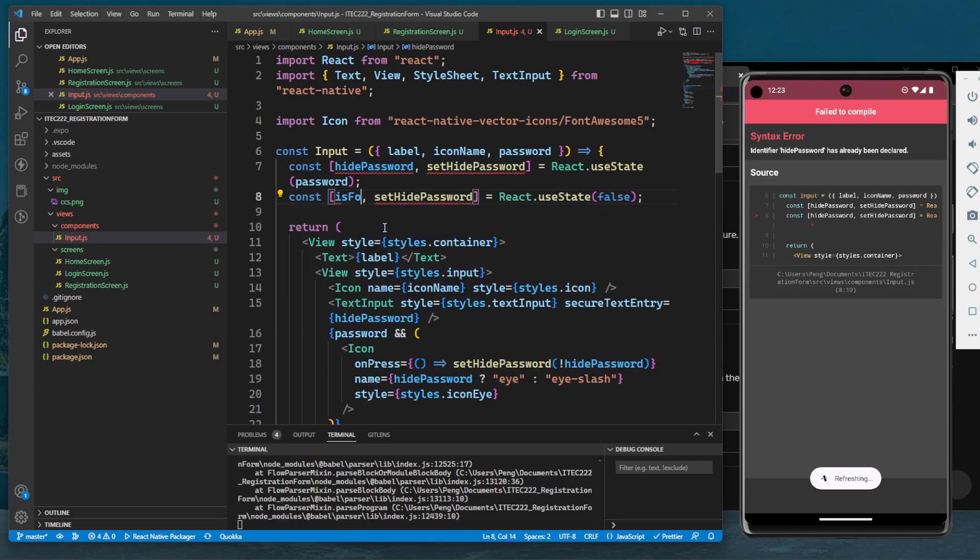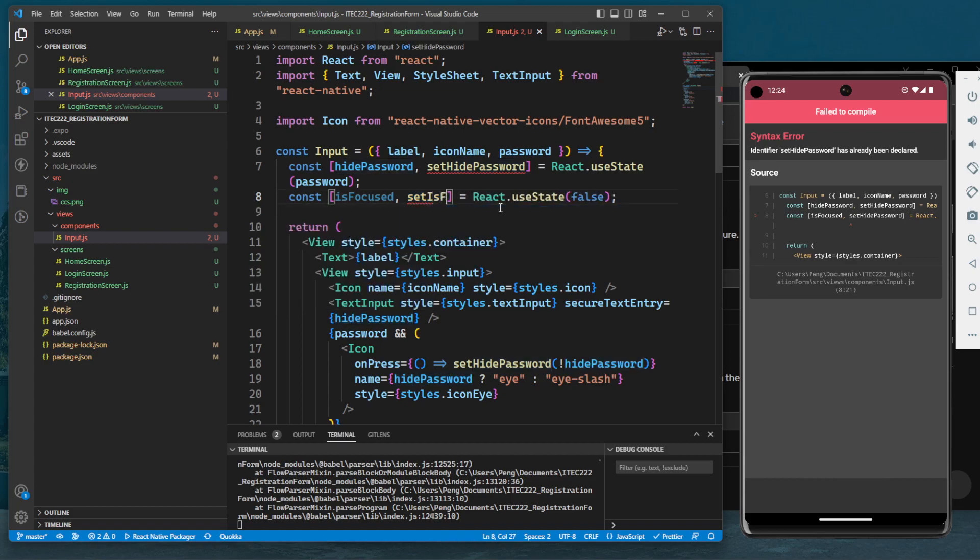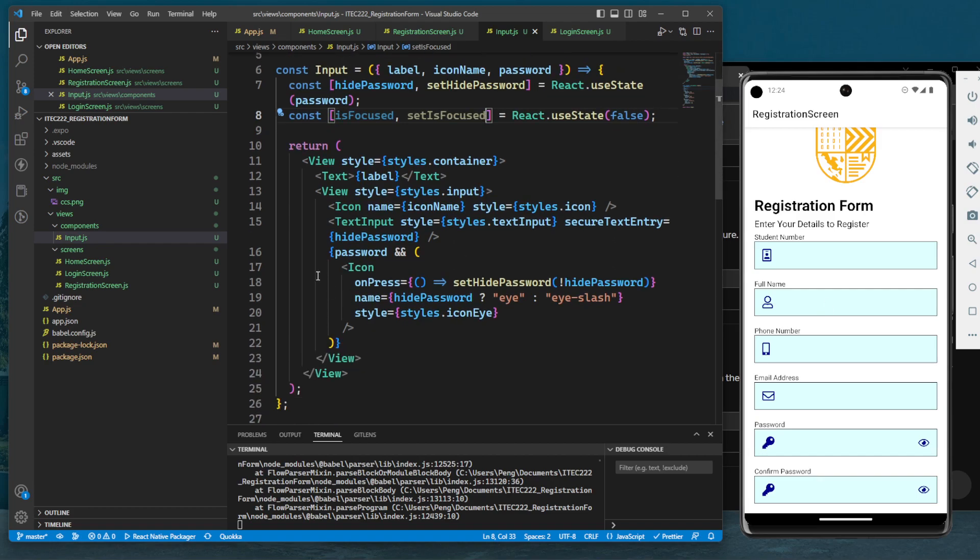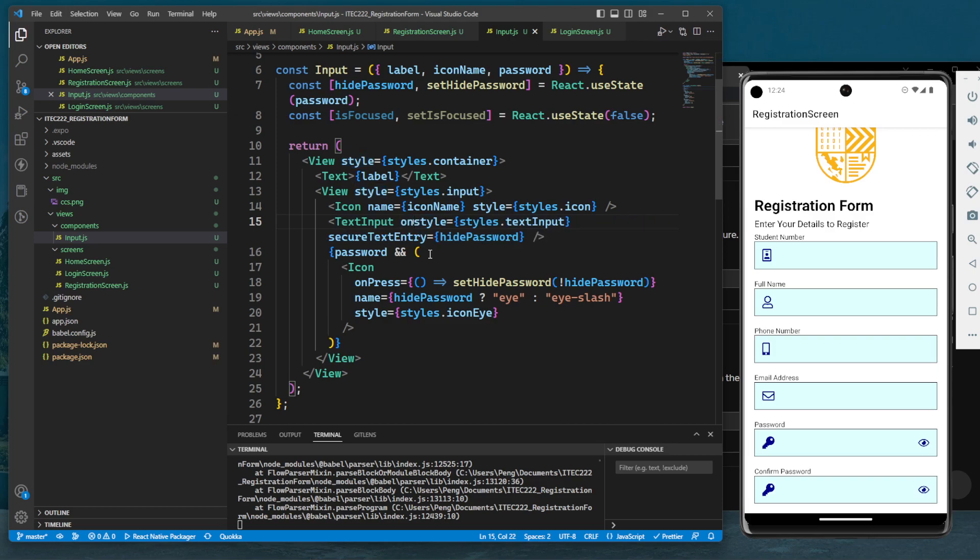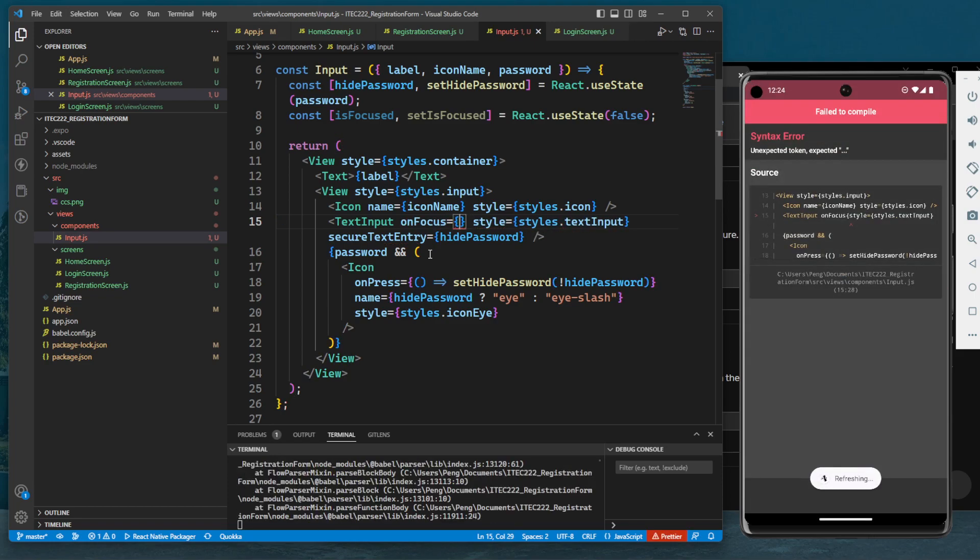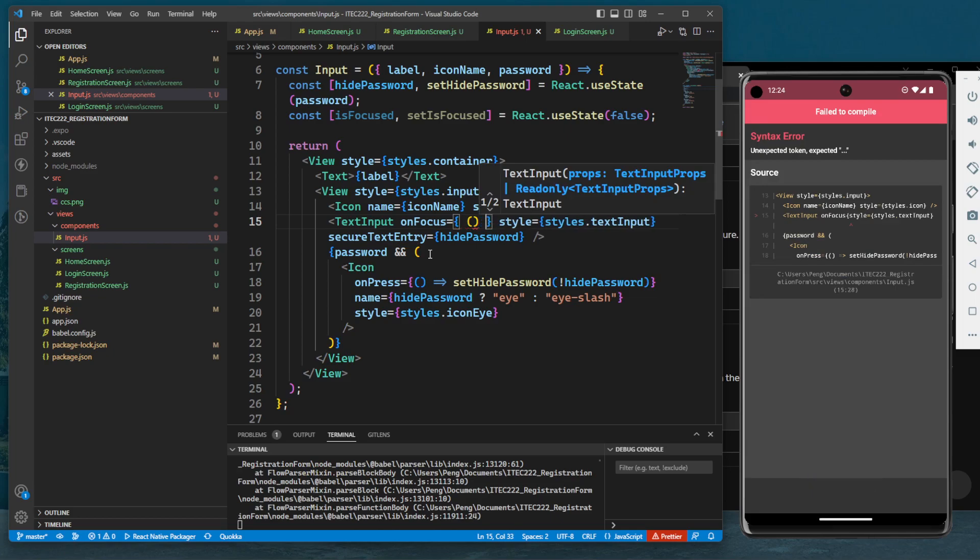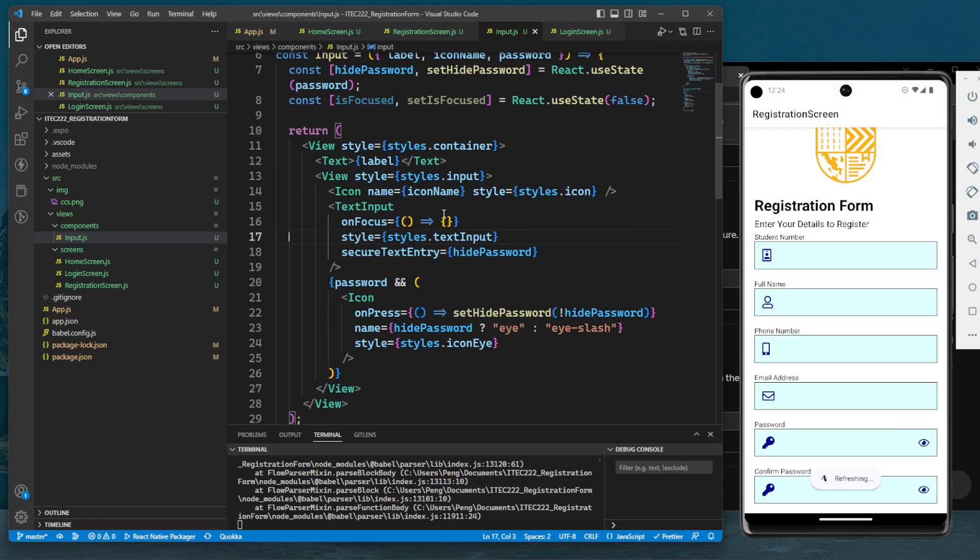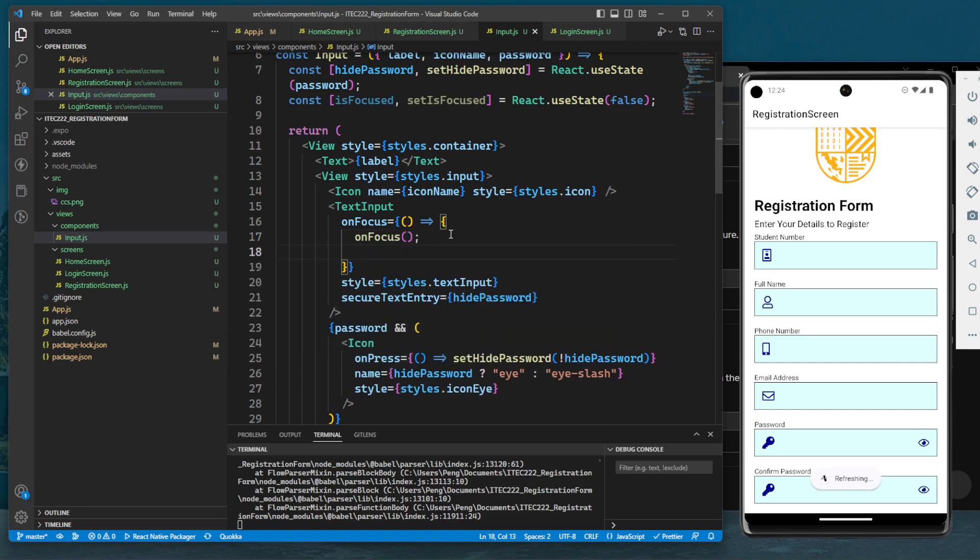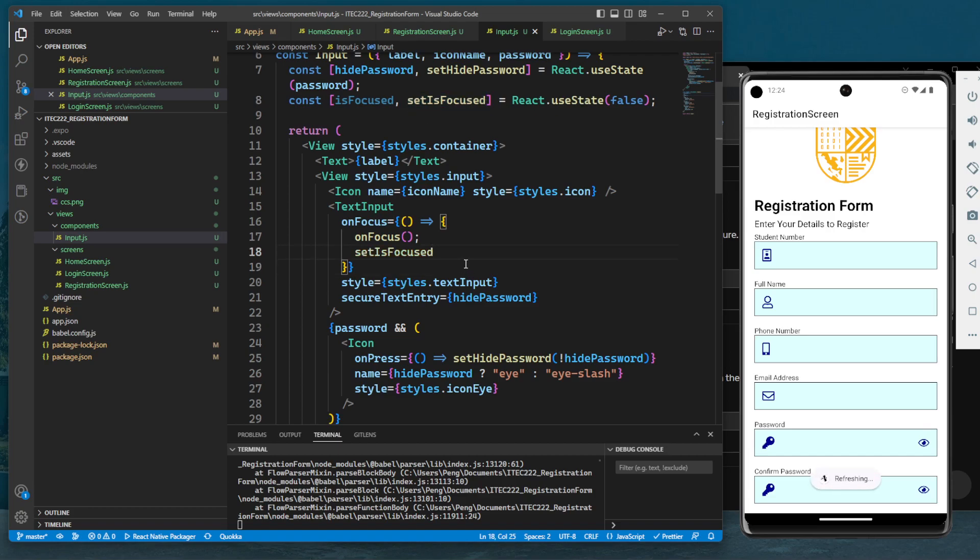Then if the text input is focused, so onFocus - here's what you're going to do: call the onFocus method, then call the setter setIsFocused and pass true.